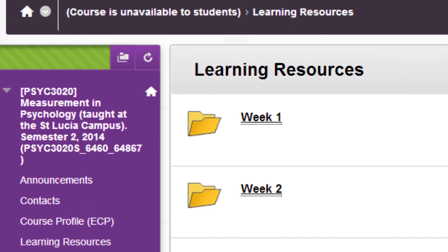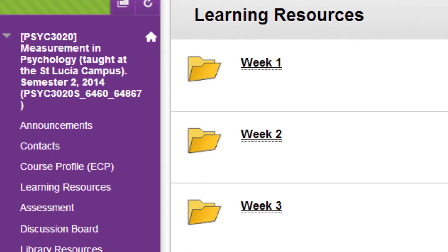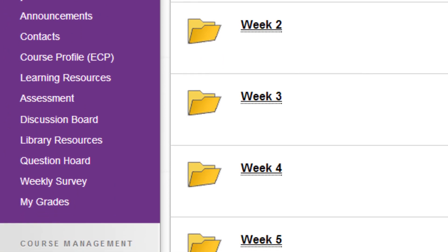Attendance for all lectures and tutorials is compulsory. Lectures will be recorded using Echo 360, though of course this is best used as a revision aid rather than a substitute for actually turning up to the lecture. Check out our Blackboard website regularly — that will contain access to all of the course announcements, information, and materials you need.